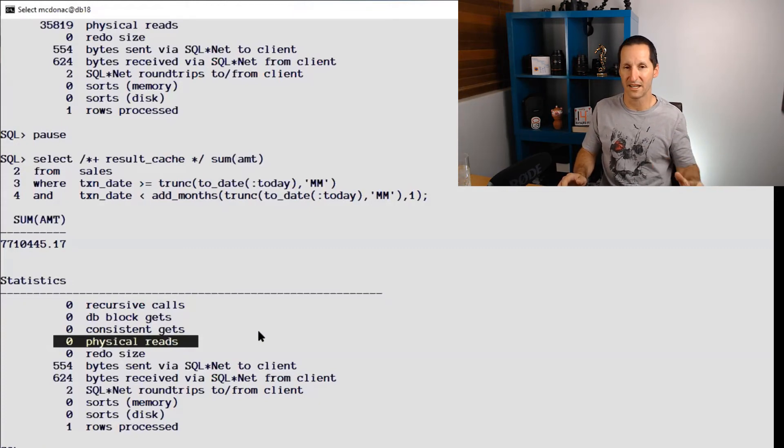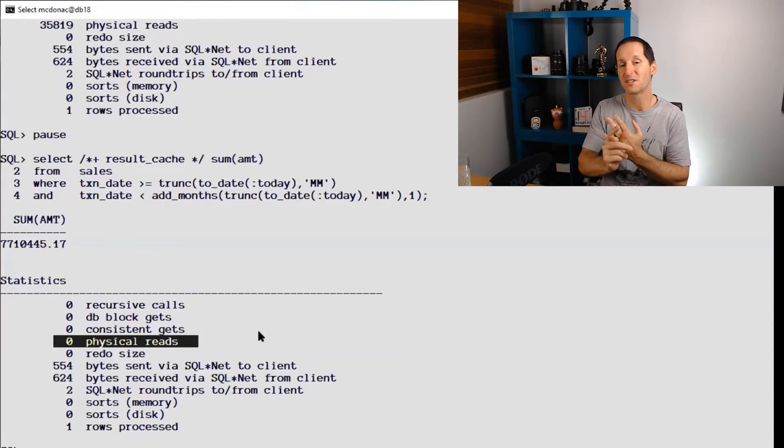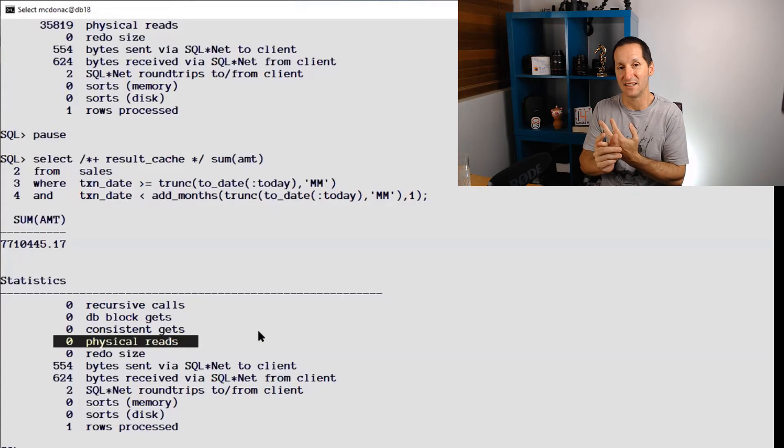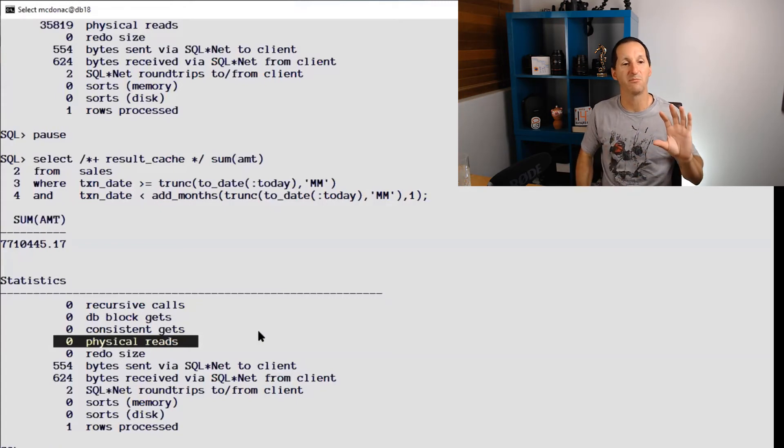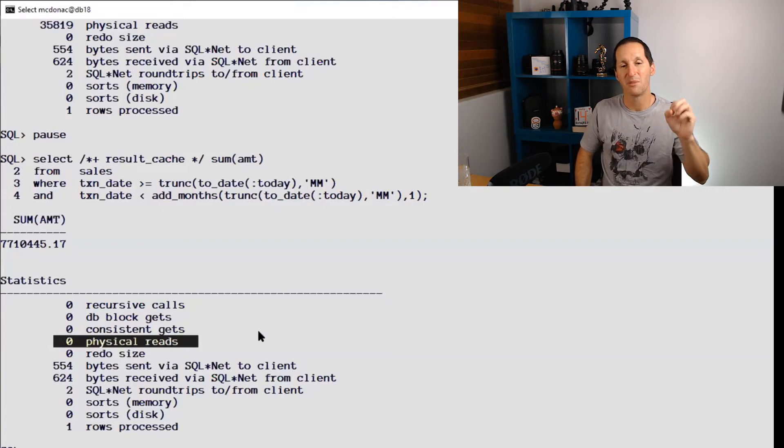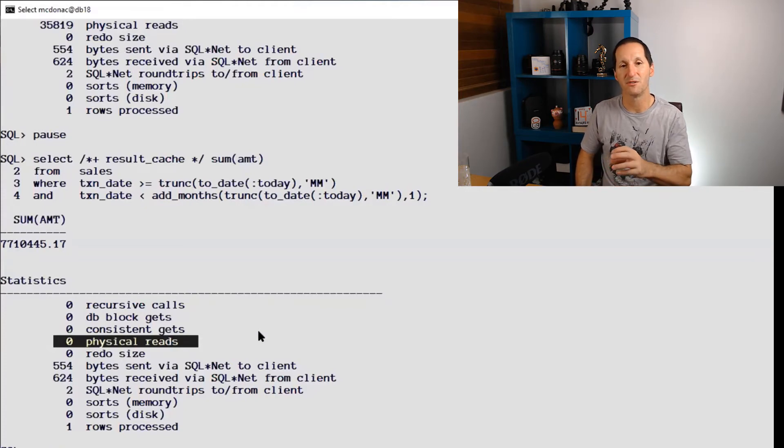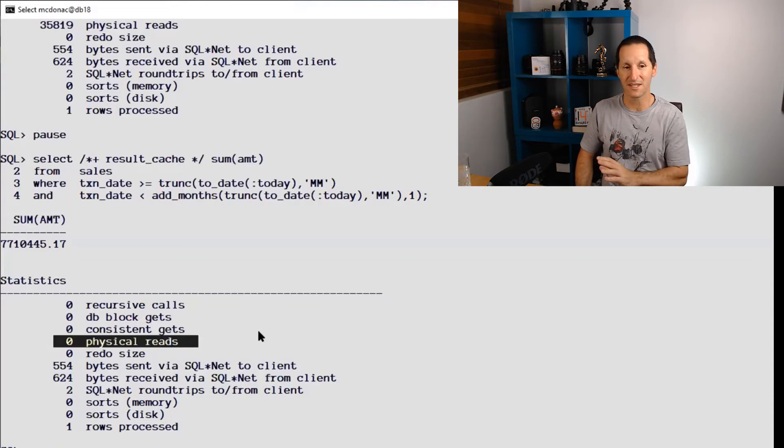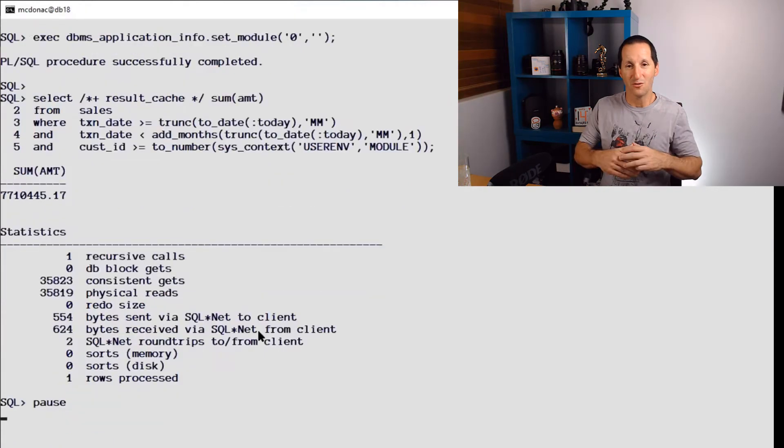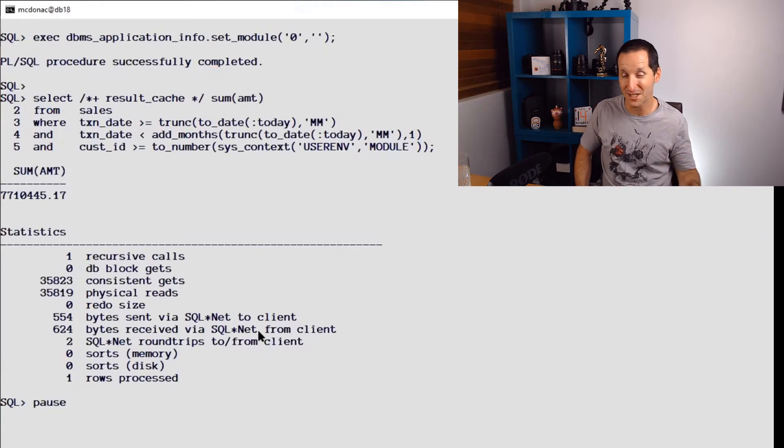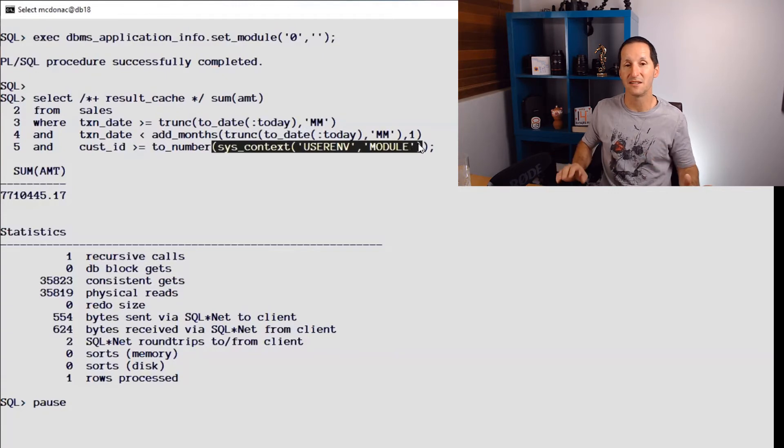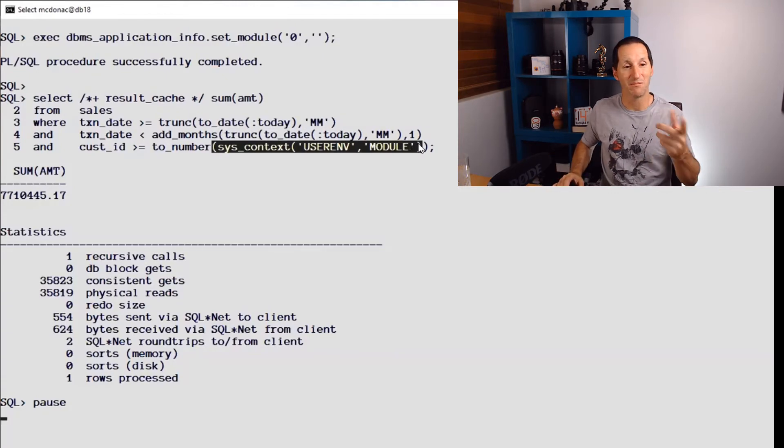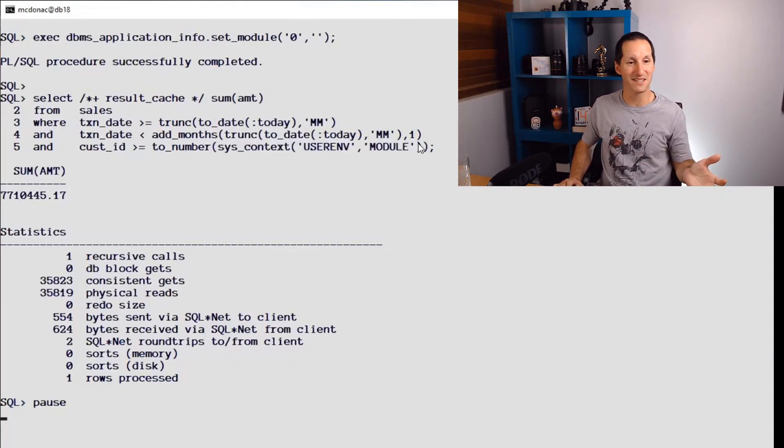The most common causes I see of result cache not being used are you've written a query that you can't guarantee to the database wouldn't change on multiple executions - sysdate, systimestamp, maybe you've got a sequence.nextval in there. There's a whole range of things that you might know are unchanged for the purposes of the query or for the results of the query, but the database does not. And correctness is always chosen over speed. Unlike things like materialized view rewrites where you can nominate the integrity of the results, with result cache if the database doesn't like it, you're going to be in trouble.